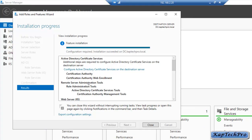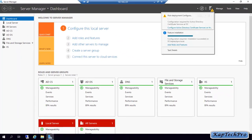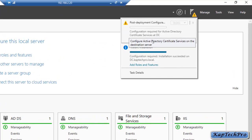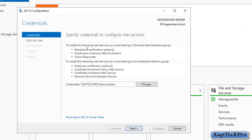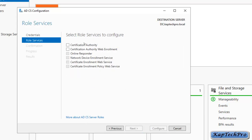Installation has succeeded. We will click Close and now configure Active Directory Certificate Services on the destination server. We will click on Configure Active Directory Certificate Services on this destination server. It asks us to specify credentials — when configuring ADCS, you must be a member of the local Administrators group and also a member of the Enterprise Admins group. Log in with domain administrator credentials and click Next. Select both Certification Authority and Certification Authority Web Enrollment, check both boxes, and click Next.